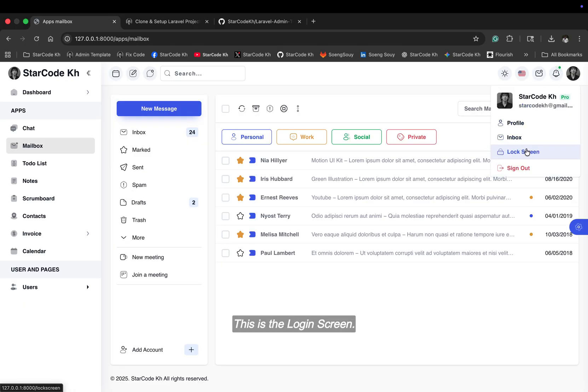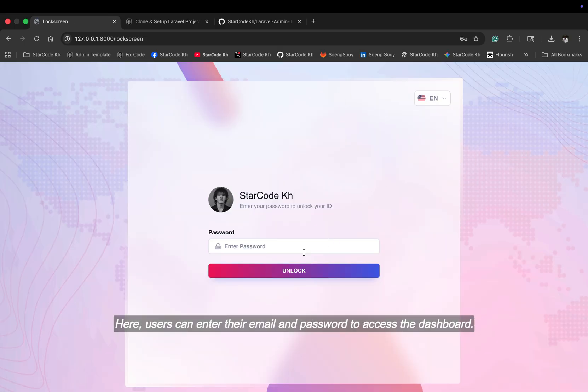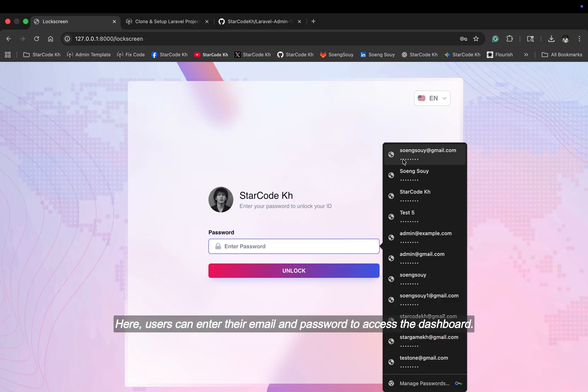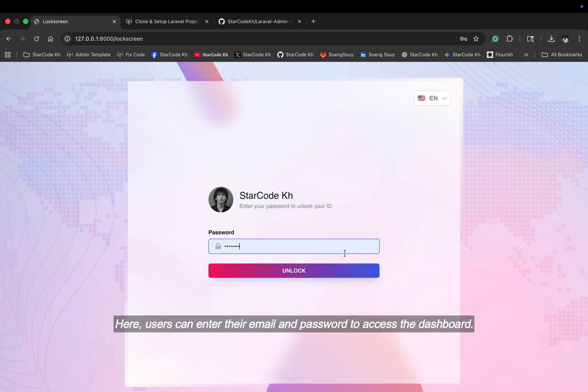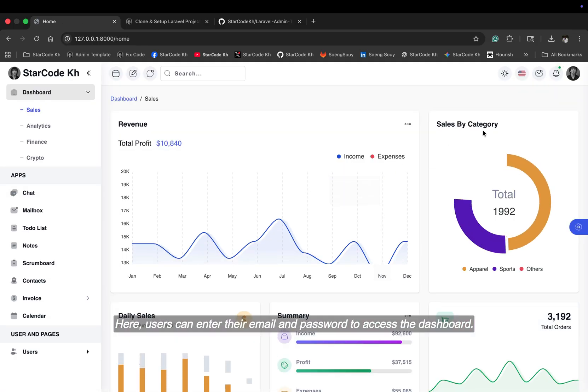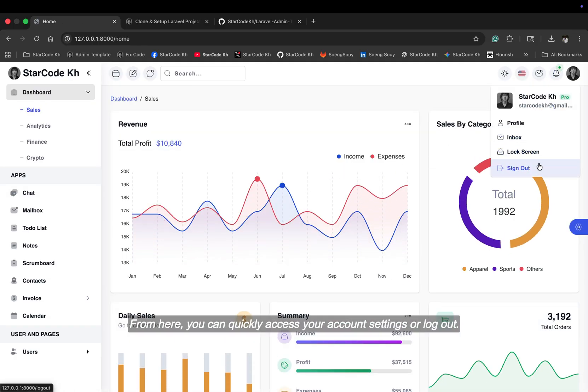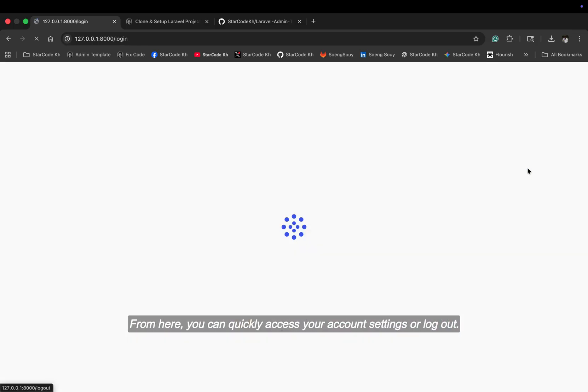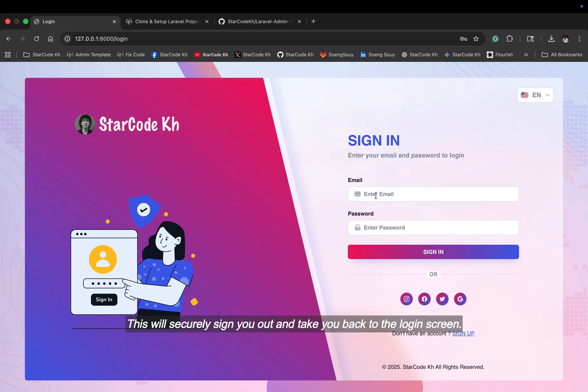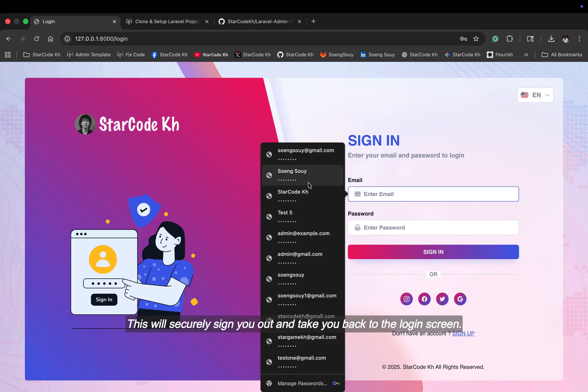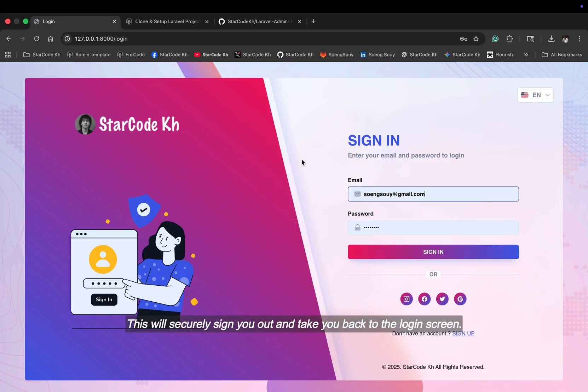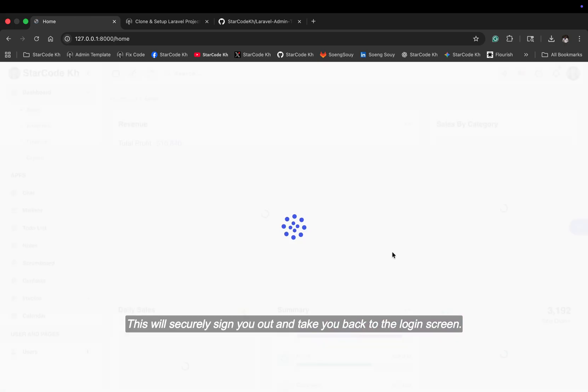This is the login screen. Here, users can enter their email and password to access the dashboard. From here, you can quickly access your account settings or log out. This will securely sign you out and take you back to the login screen.